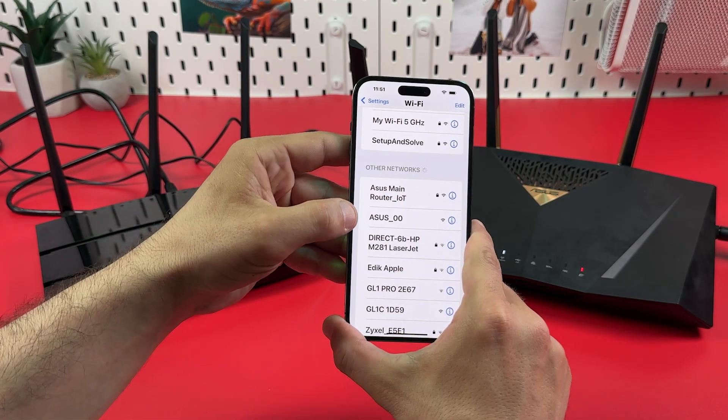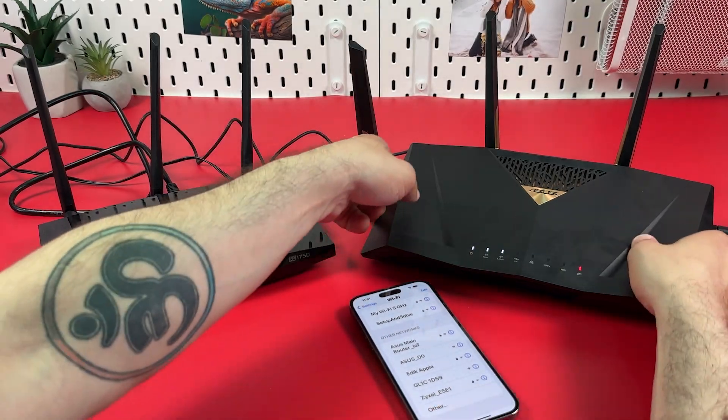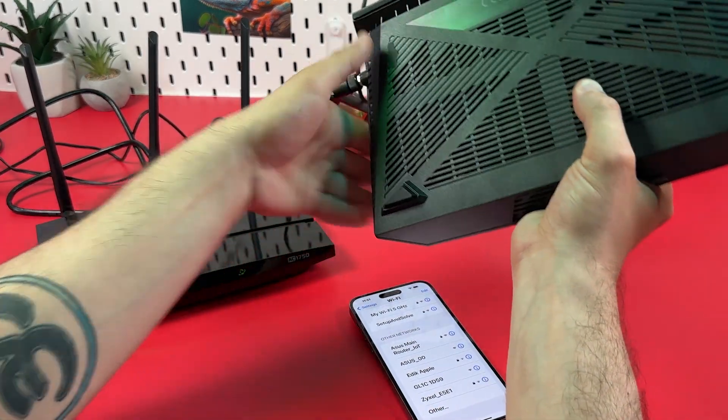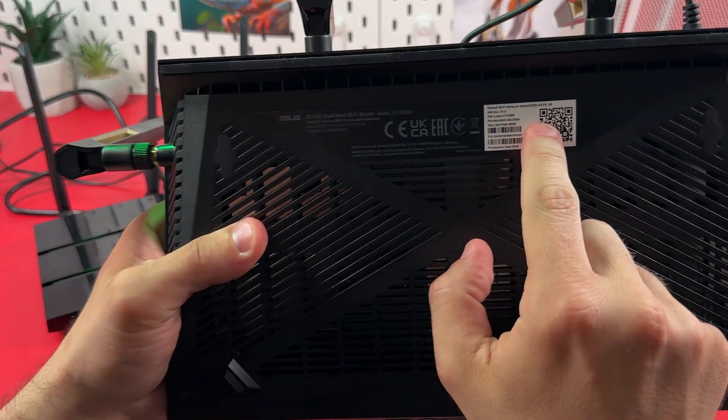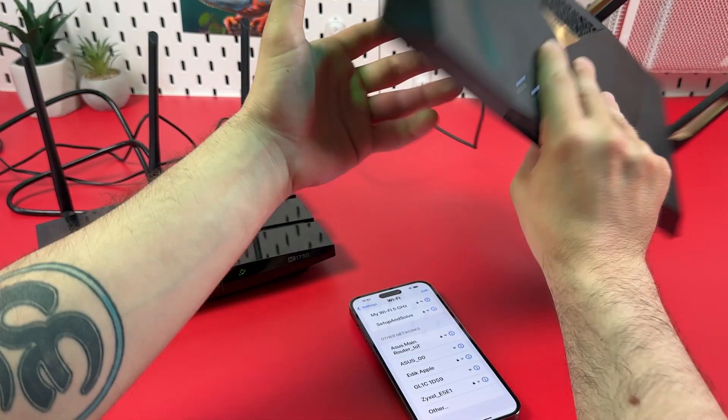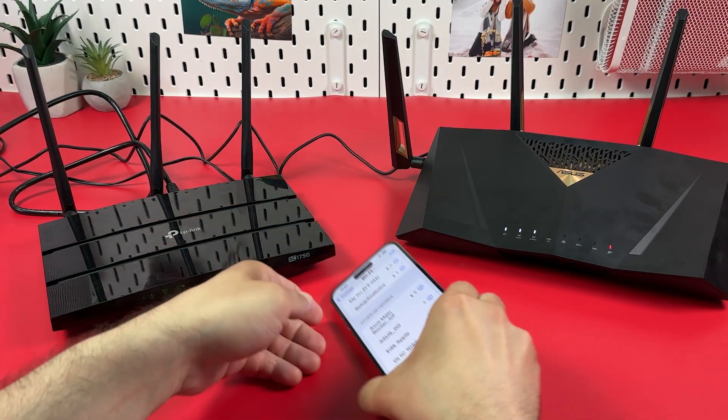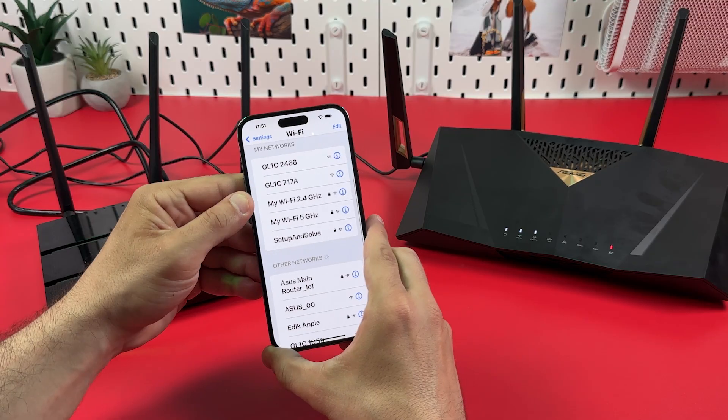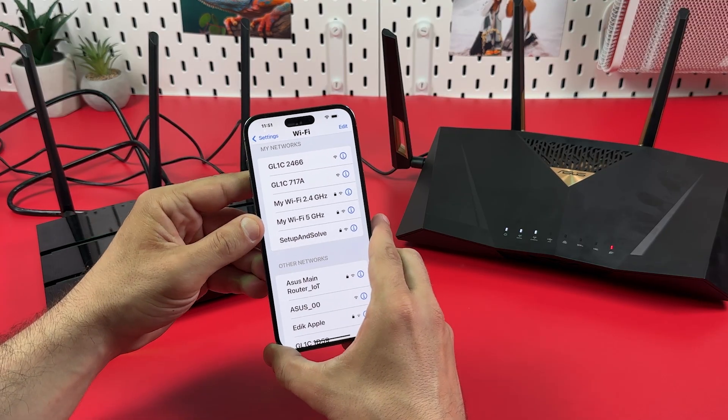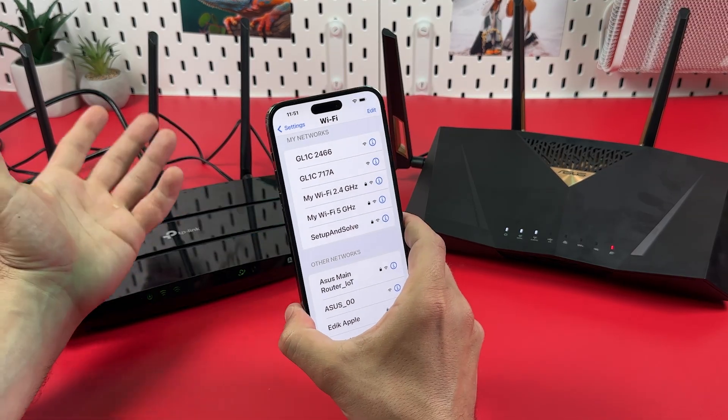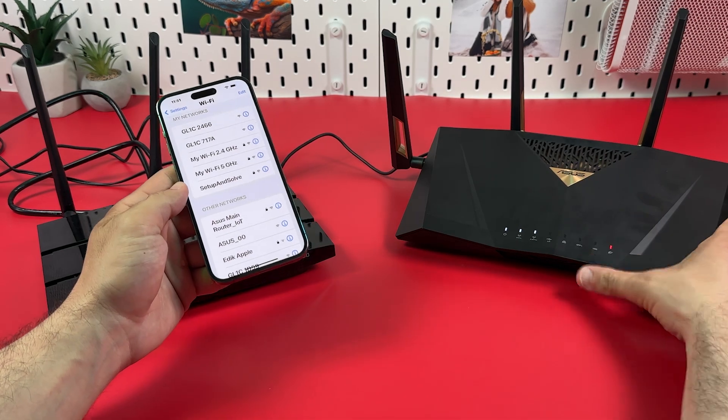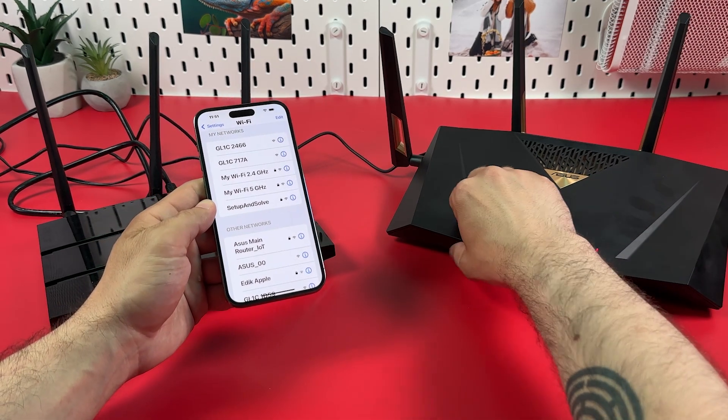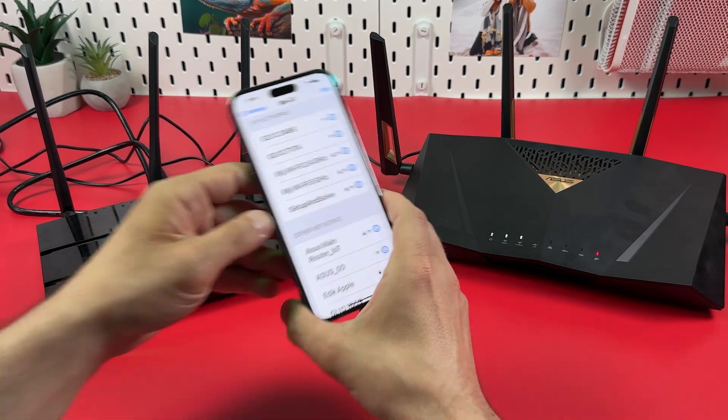You can find the setup network name on the product label over here at the bottom of your router. So if your smartphone can see both your access point and your main router from anywhere in your house, it's easy to create seamless Wi-Fi coverage similar to AI mesh system but way faster.